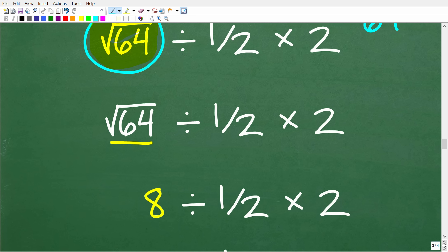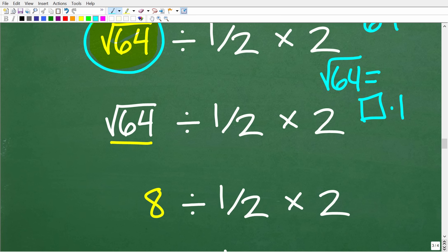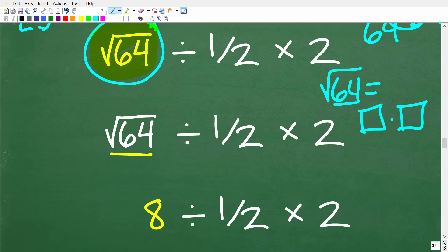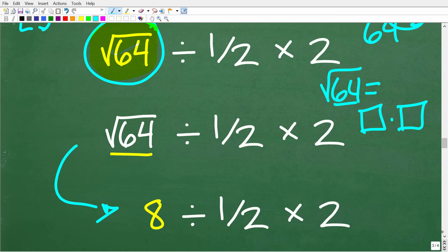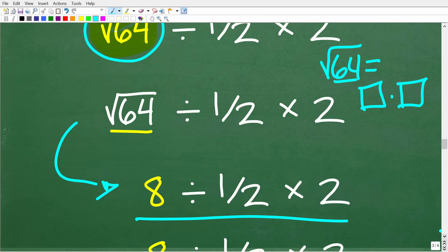What is the square root of 64? The answer is 8. The square root of a number is a number such that when you multiply it by itself, you get back to that number. What number times itself is 64? The answer is 8. Notice I'm only taking one step at a time — the worst thing you can do in math is do multiple steps at once. So now we're down to 8 divided by one half times 2.